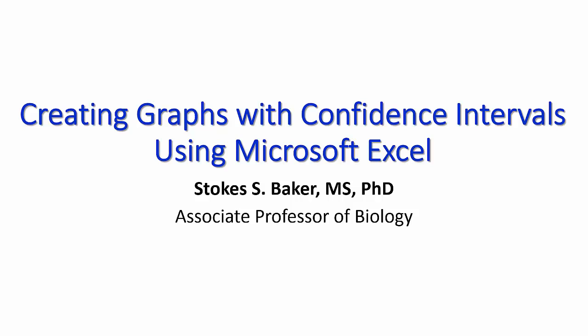Hello, my name is Stokes Baker. In this video, I will be talking about how you create graphs that contain confidence intervals using Microsoft Excel.